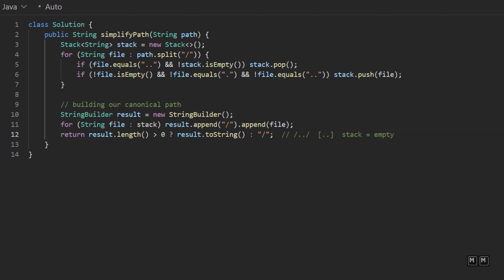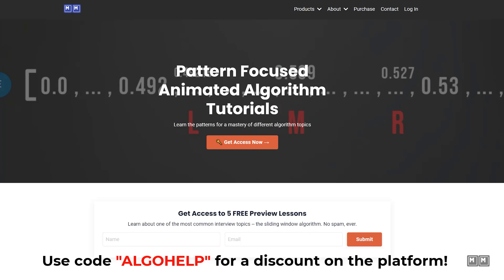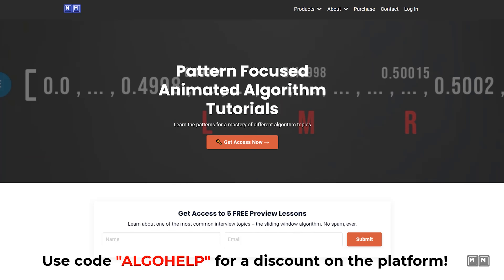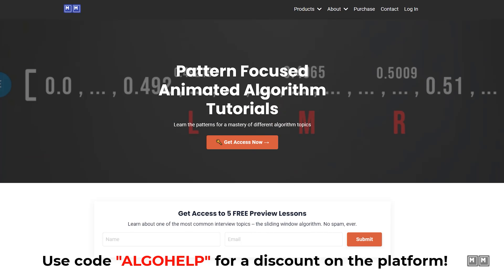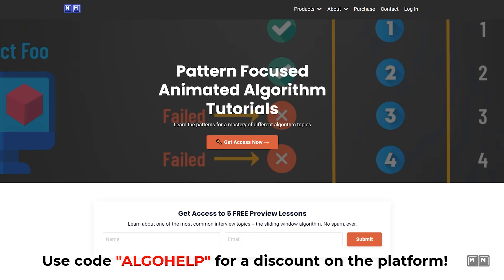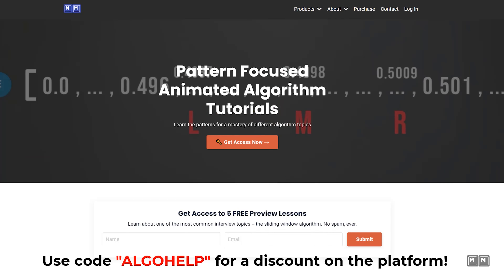That is how you solve the problem Simplify Path. It's a really popular problem asked at Facebook, so if you're planning to interview there, hopefully this makes sense. Definitely check out my algorithm platform Algoes with Michael if you want to learn the patterns to solve these complicated interview problems. Catch you guys later.